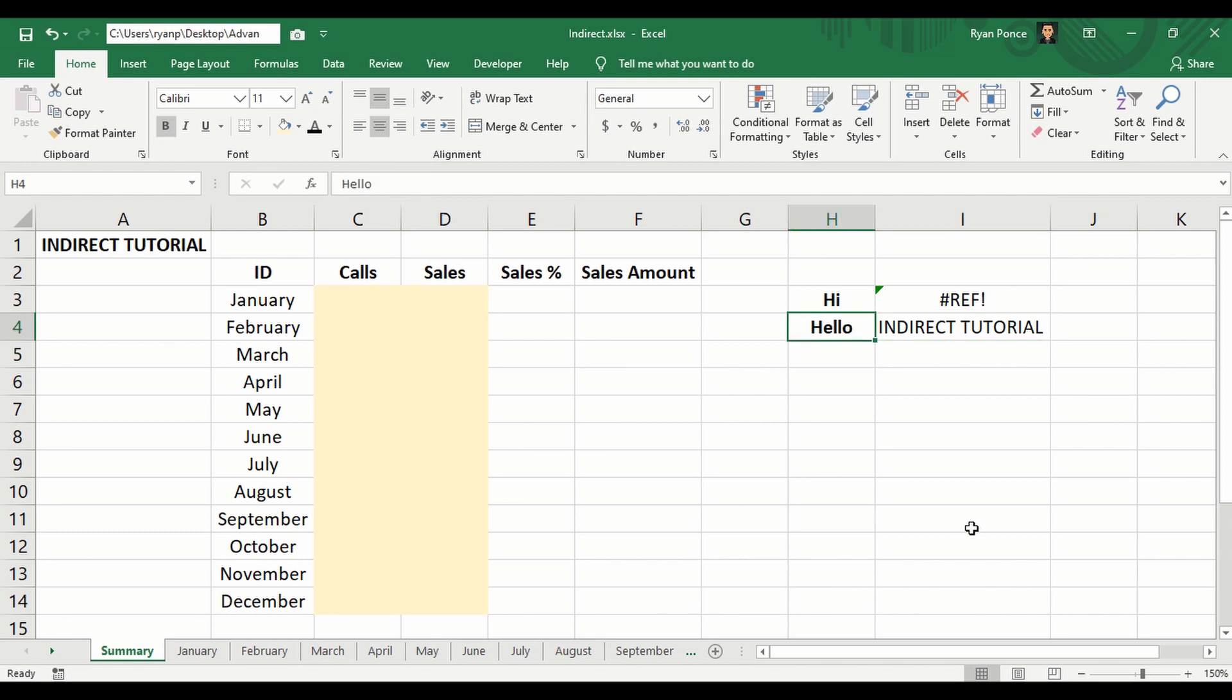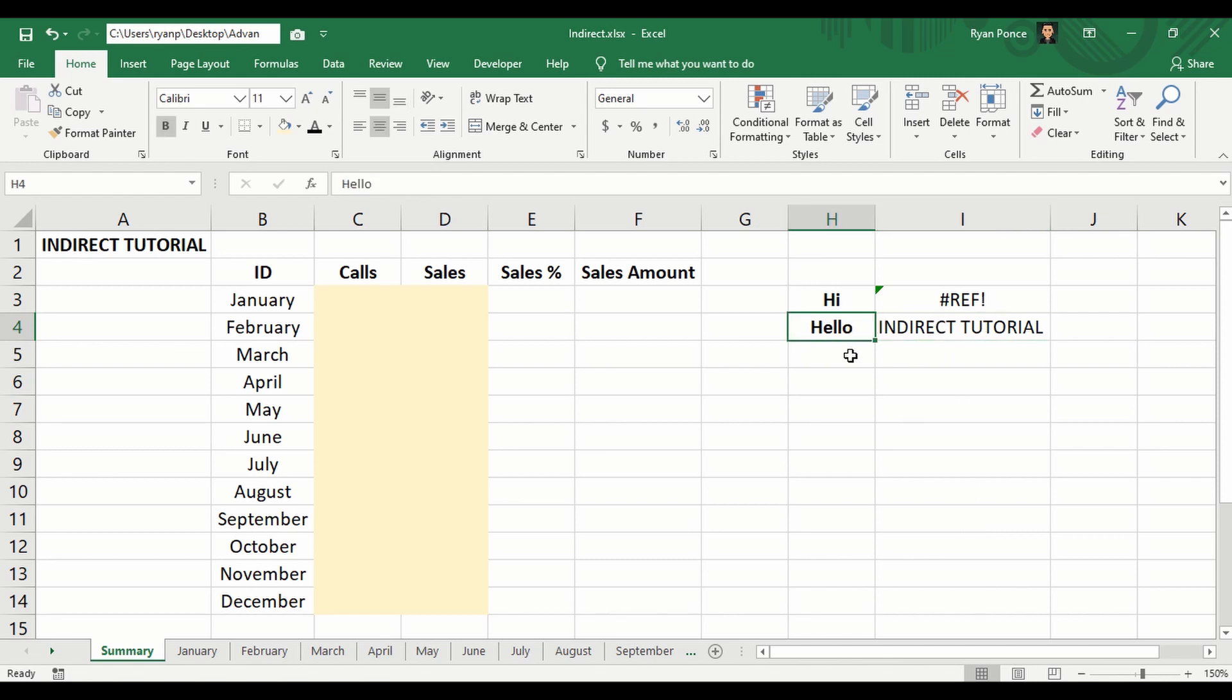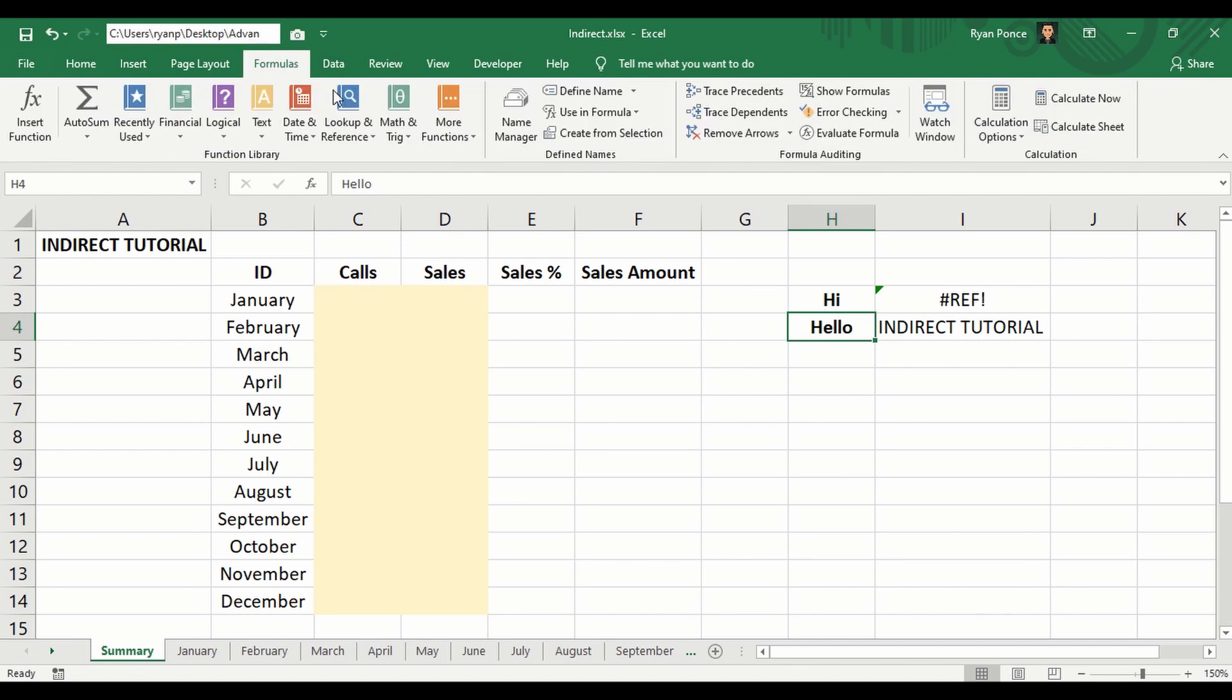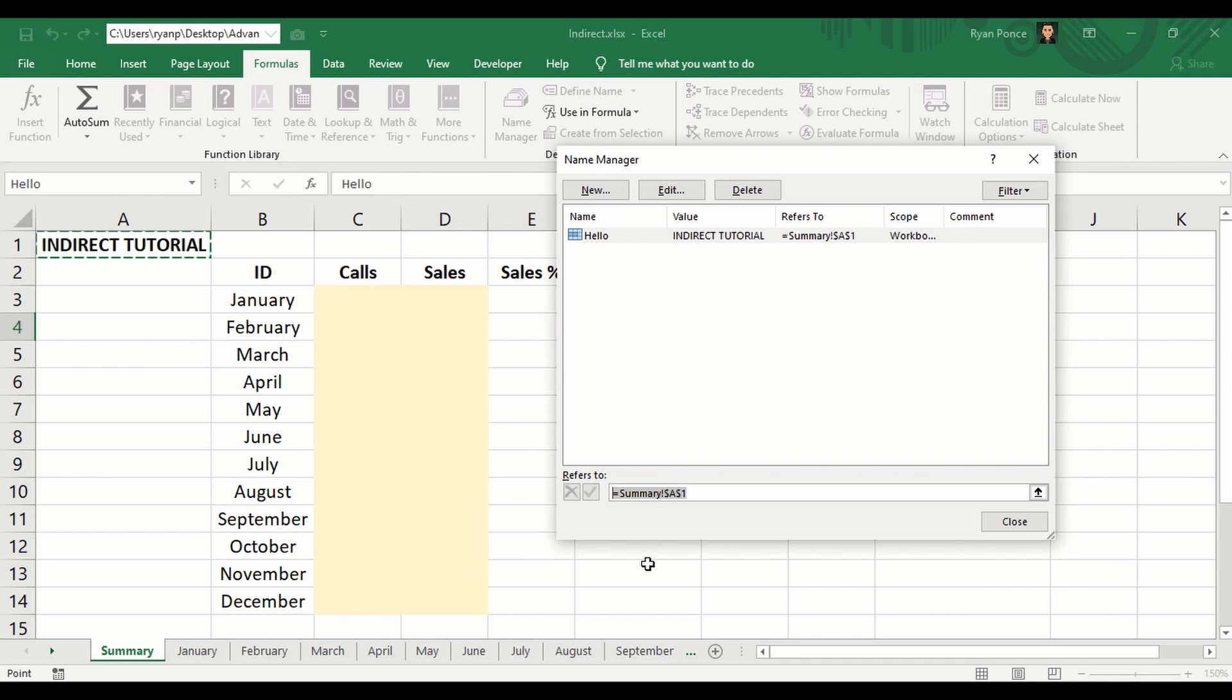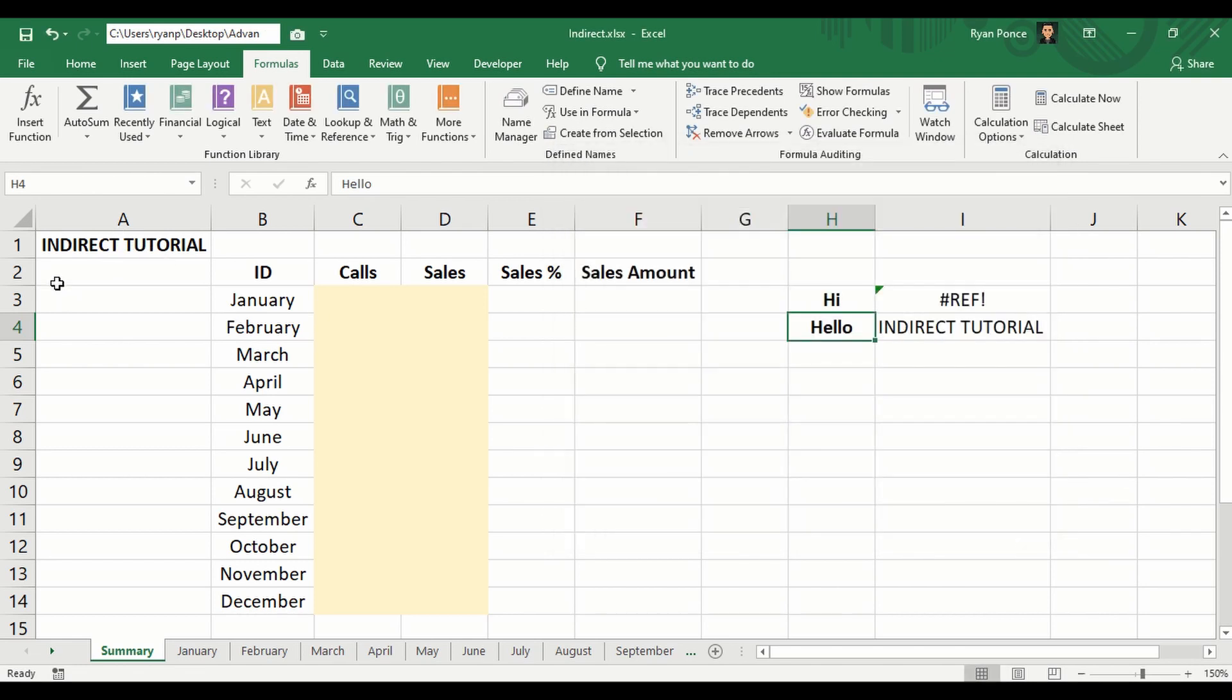Our value is hello, but then the result is INDIRECT TUTORIAL because hello has been used as a different address. Now we can check that out in Formulas, Name Manager, and here you'll see that hello refers to A1 summary worksheet, which is INDIRECT TUTORIAL.